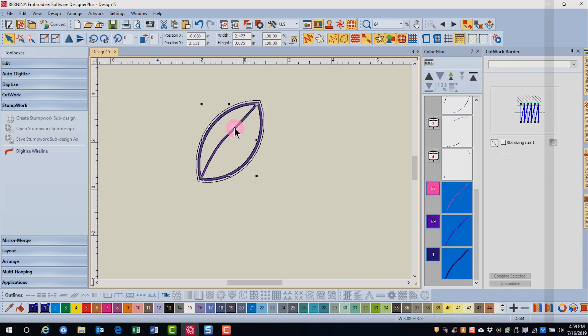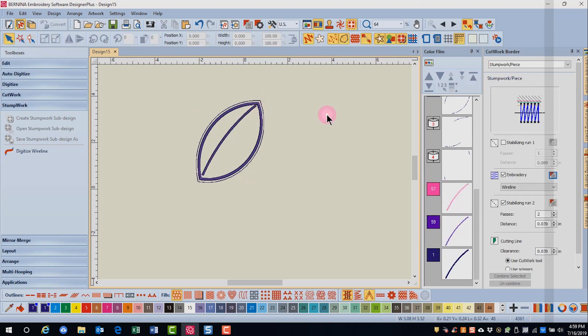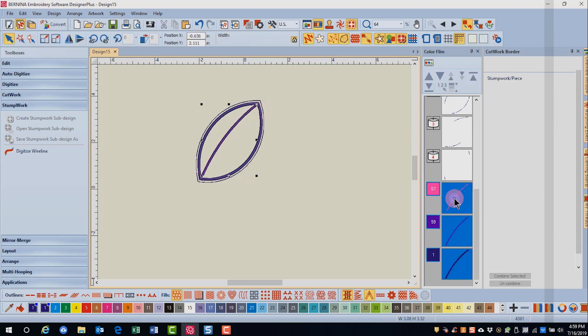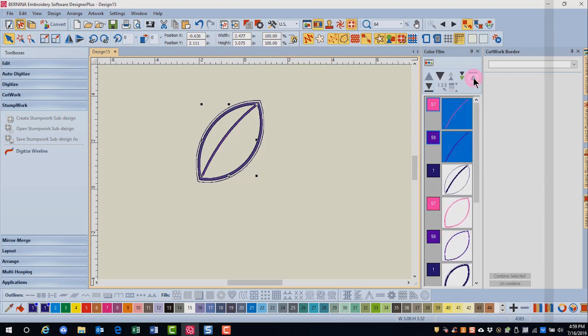I can also edit anything that I create through Reshape and press escape. I want to move this wire line to the beginning of the design, so I'll click on Move to Start in Color Film.